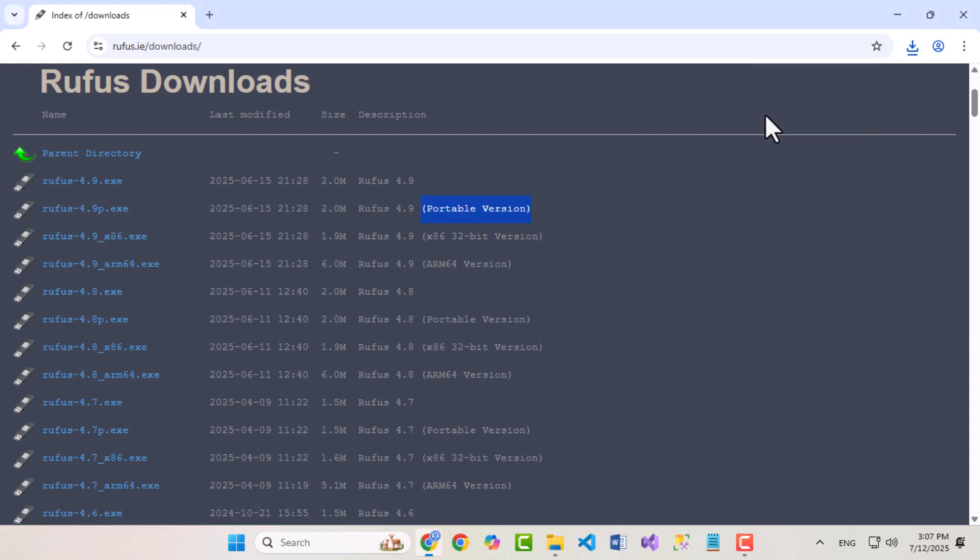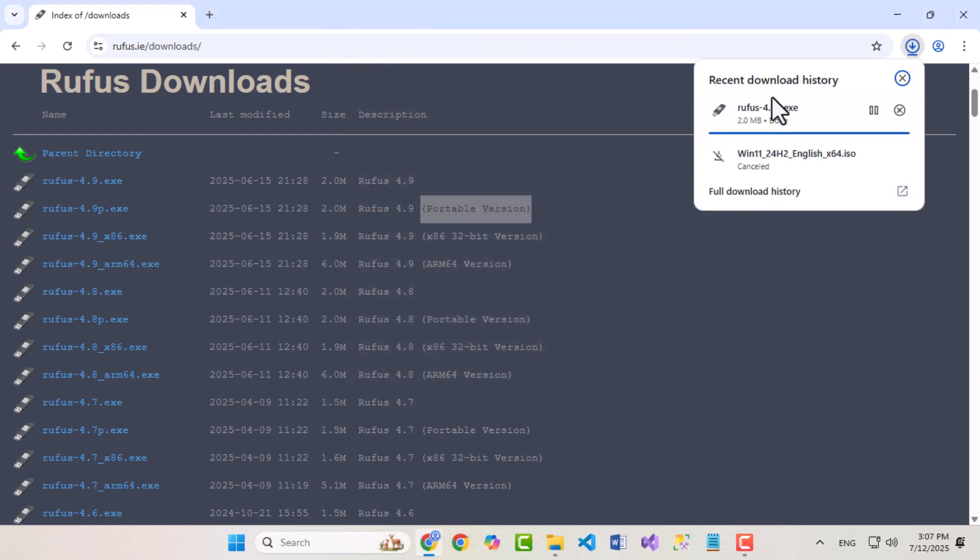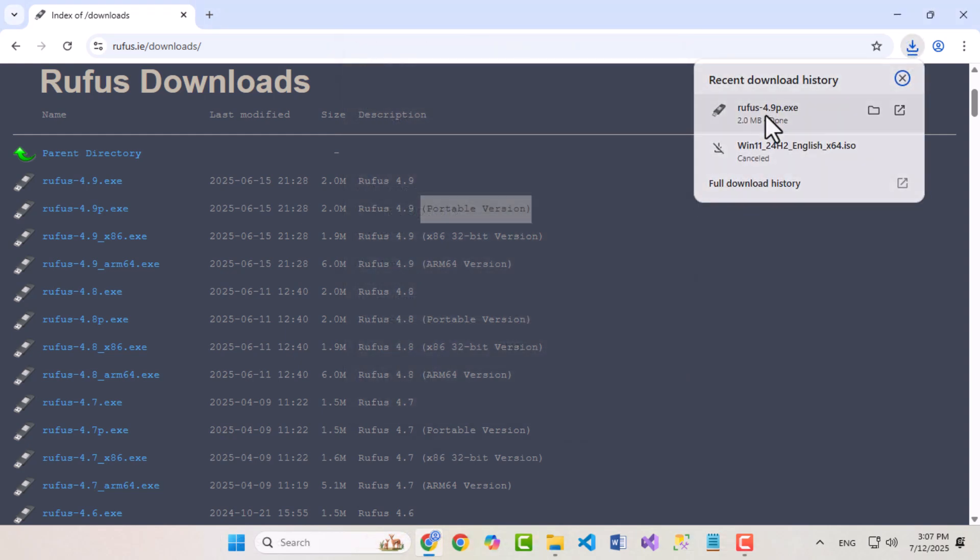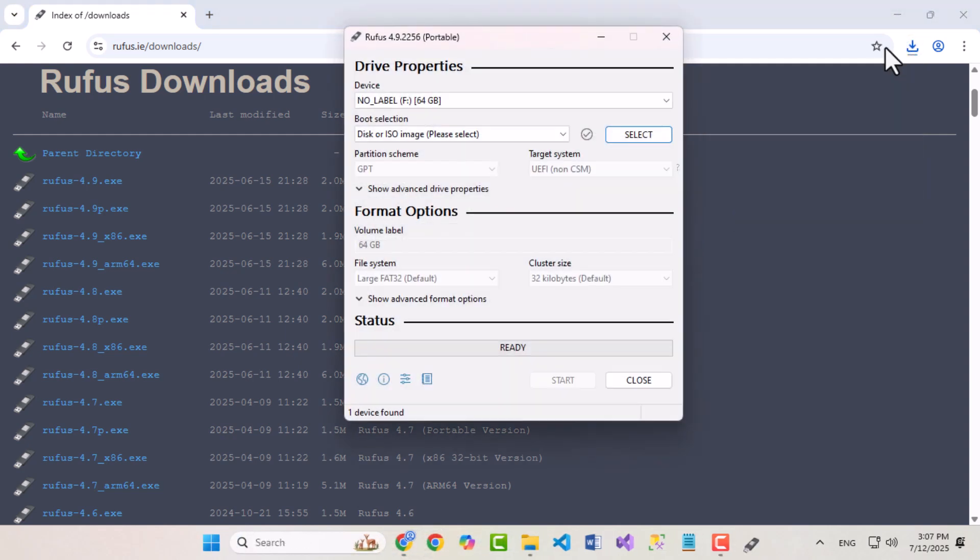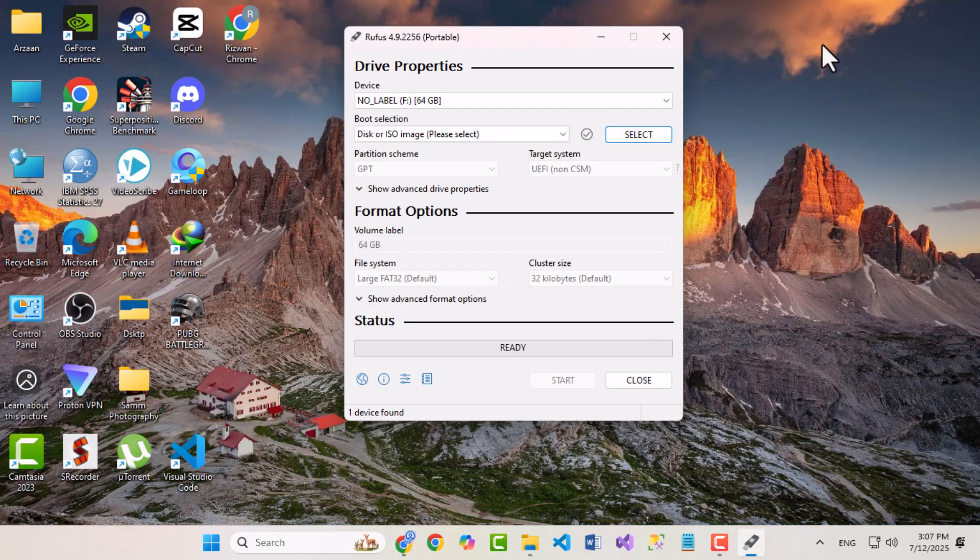Once Rufus is downloaded, plug in the USB drive that you want to boot Windows from. Now run Rufus. It will automatically detect your USB.